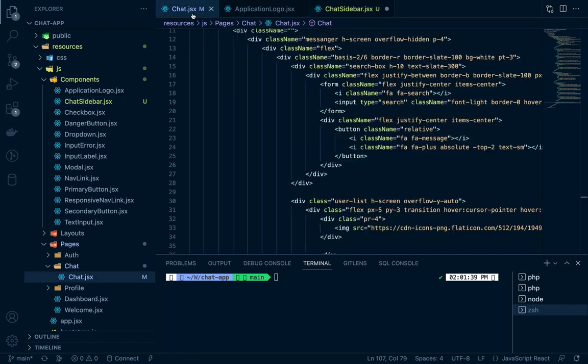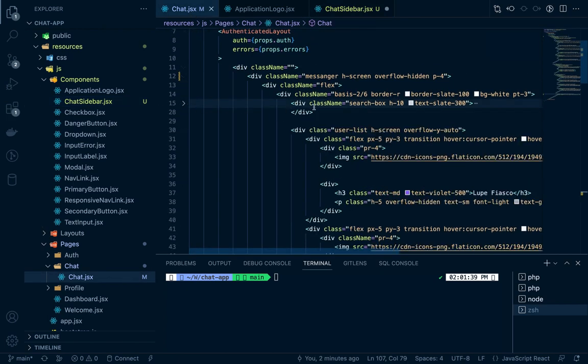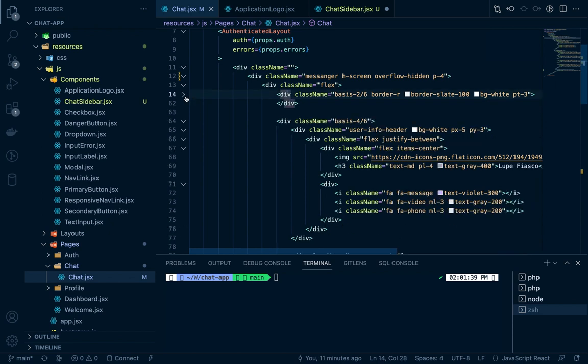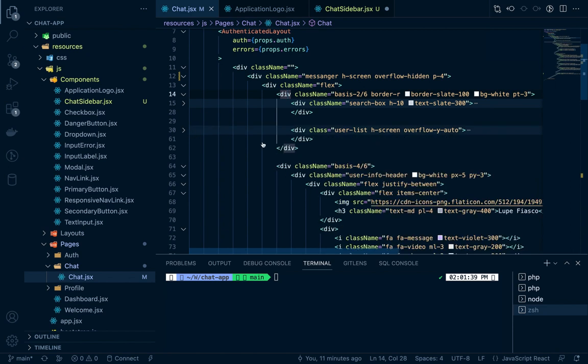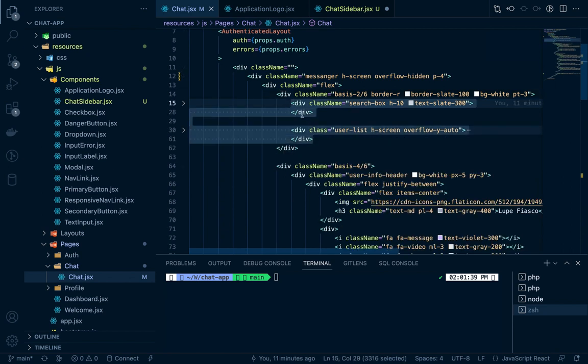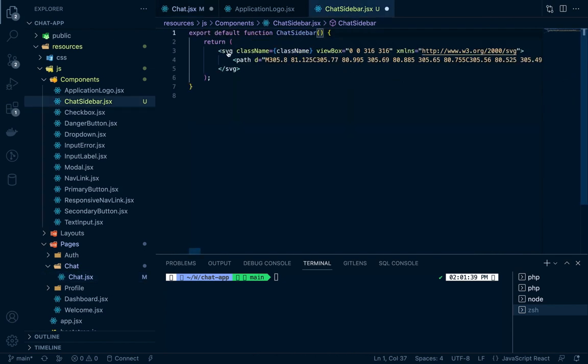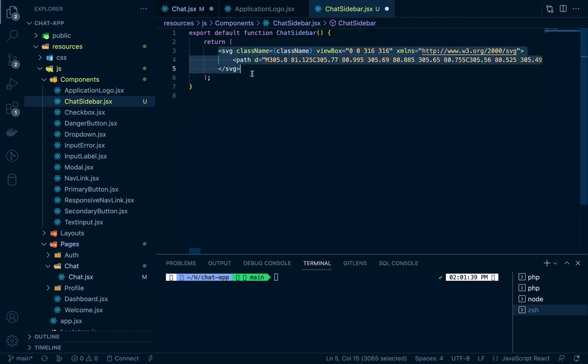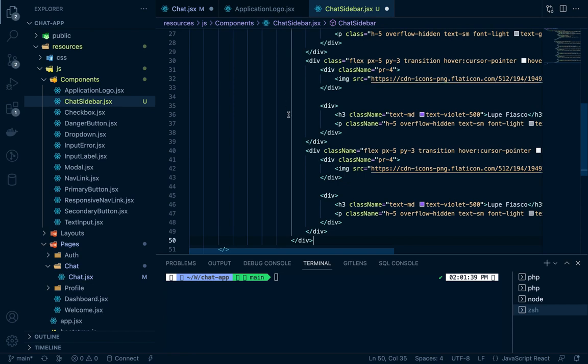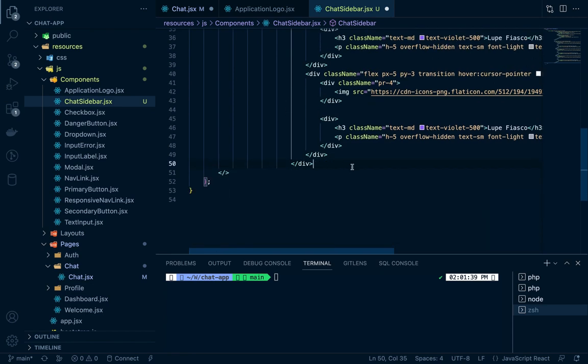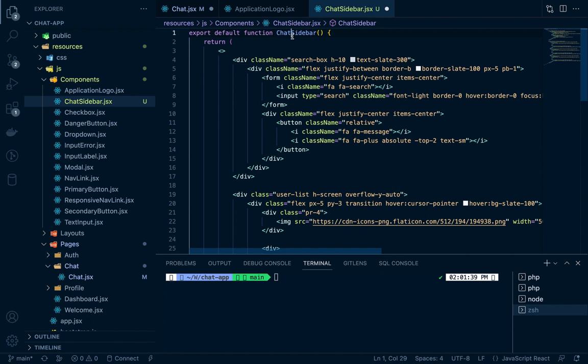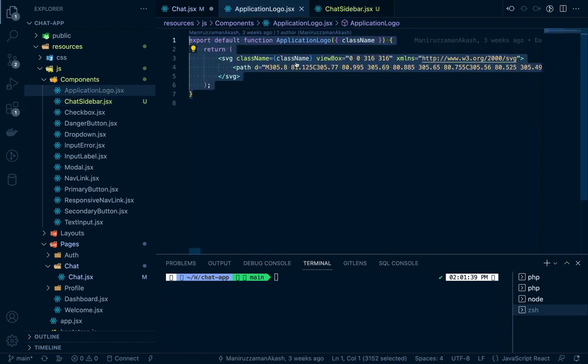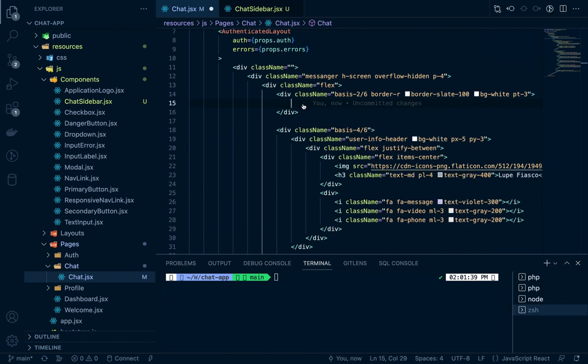For chat sidebar, this portion is our chat sidebar. We don't grab all the things, just grab this part. Cut it from here and paste this in the chat sidebar section. There's no need for an extra div, so we just make an empty fragment, shift F to format it. Paste the chat sidebar here, save it, and import it inside the chat area.